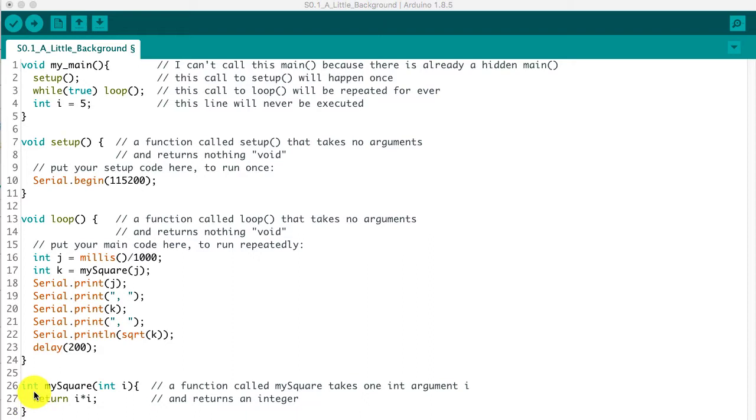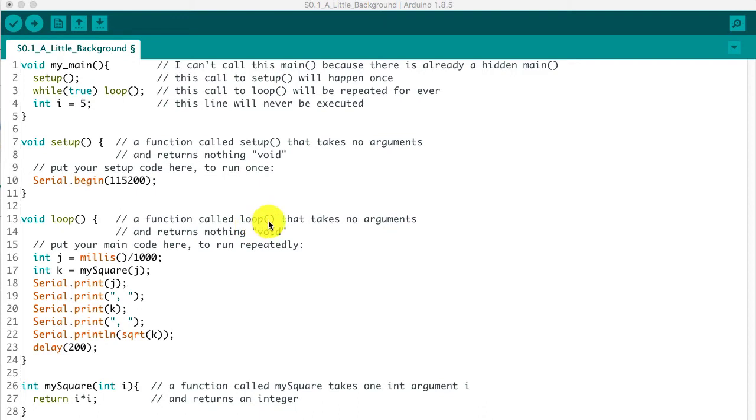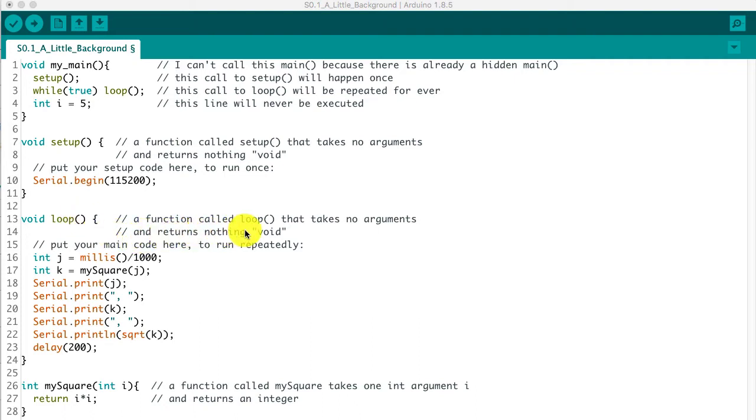So keeping that in mind that this is a function we've defined, setup and loop are also functions. And this notation here where it says void loop with nothing in the parentheses means that this is a function called loop, not void loop, that it takes no arguments because there's nothing in the parentheses here, and it returns nothing. That's what this void keyword means.